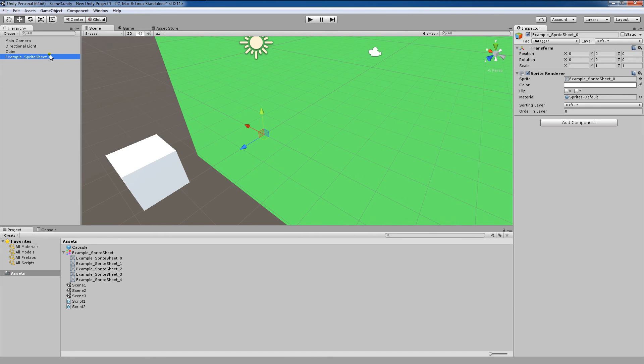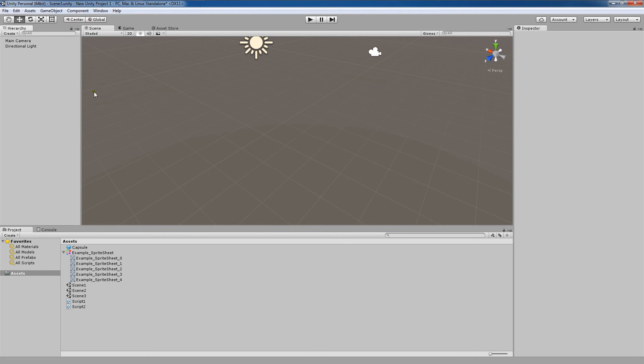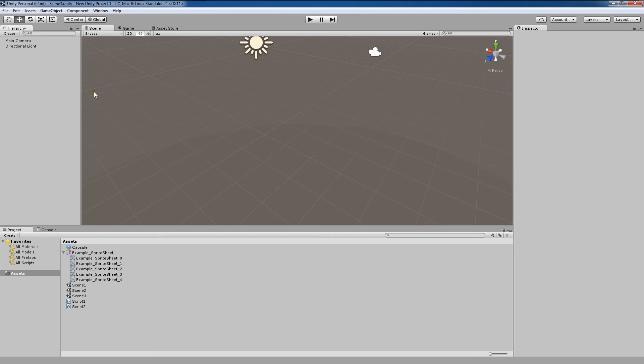Now I'm going to delete that sprite, and I'm also going to delete this cube. So in this example, I've created a simple sprite sheet, which I made in Photoshop. And please note that I made the background transparent and saved the file as a PNG before importing it into Unity.